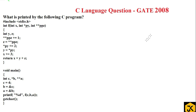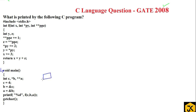Let's look at a GATE question which was asked in the year 2008. They are asking: what is printed by the following C program? Every C program starts its execution from the main method. Here they declared three variables: one is an integer variable with the name c, another is a pointer variable with the name b, and another is a double pointer variable with the name a.